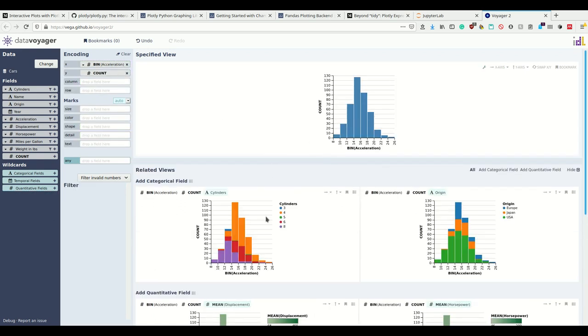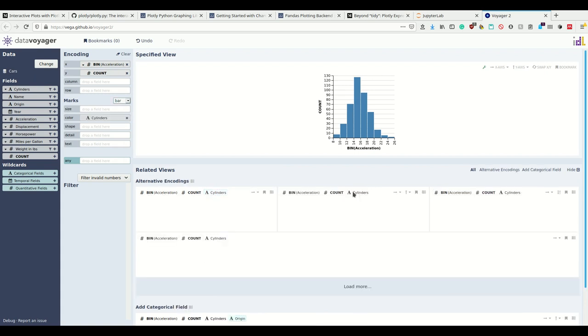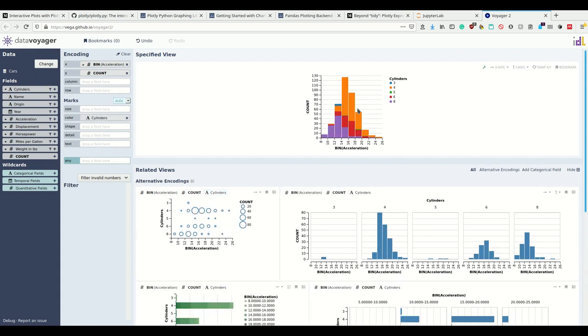Then you suggest me more. Why don't you additionally color code the number of cylinders? That's a good idea. Why don't I do this? I can specify this chart.